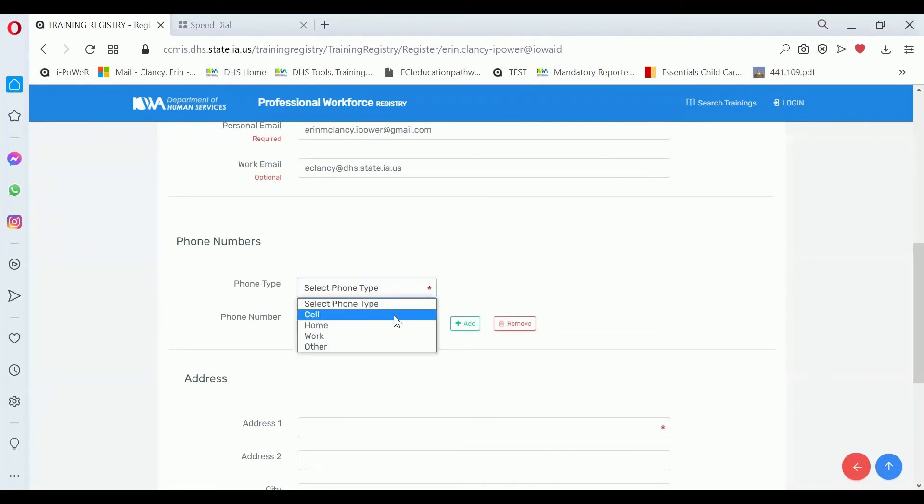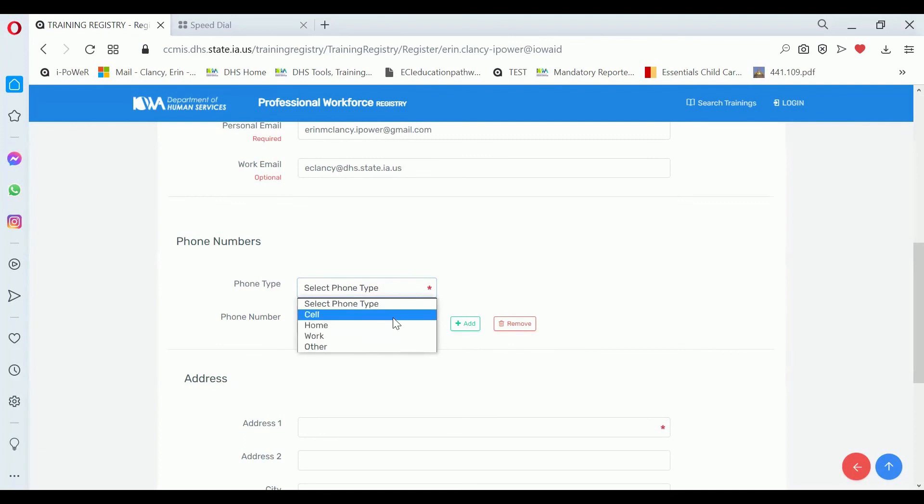Your phone number is a required field. You can choose to provide a work phone number, a cell phone number, a home phone number, or any other phone number.